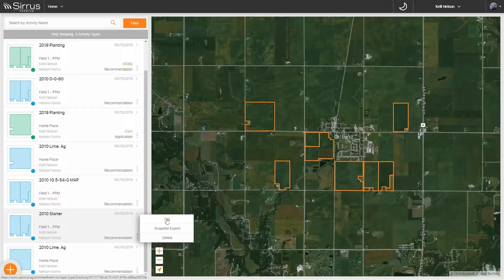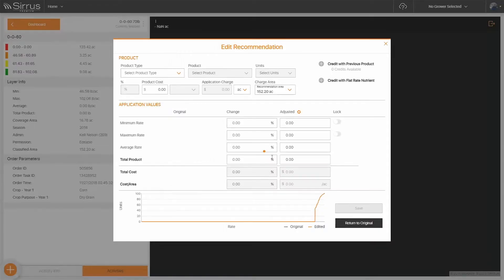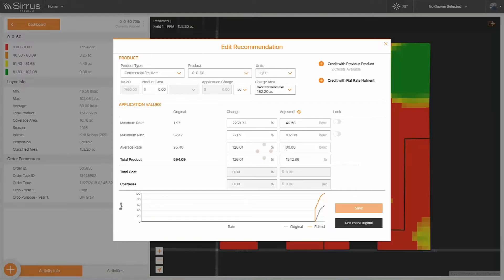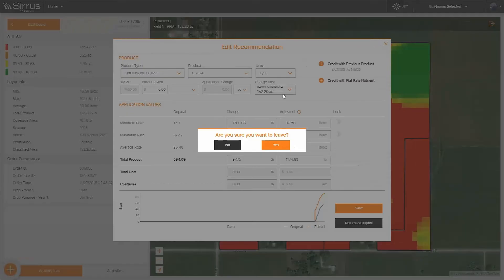Next, we all know that every farm is different. Cirrus' recommendation editor allows you to customize your recommendations based on cost, product, quantity of product, and more, ensuring you have the best toolset to meet your fertility needs.